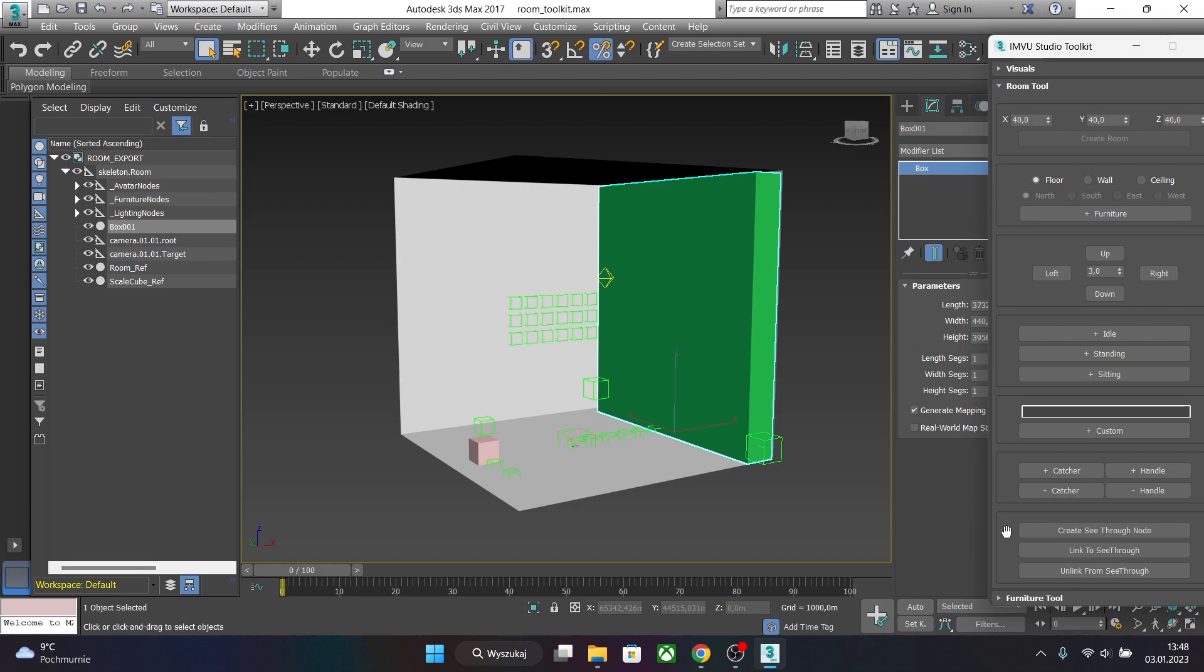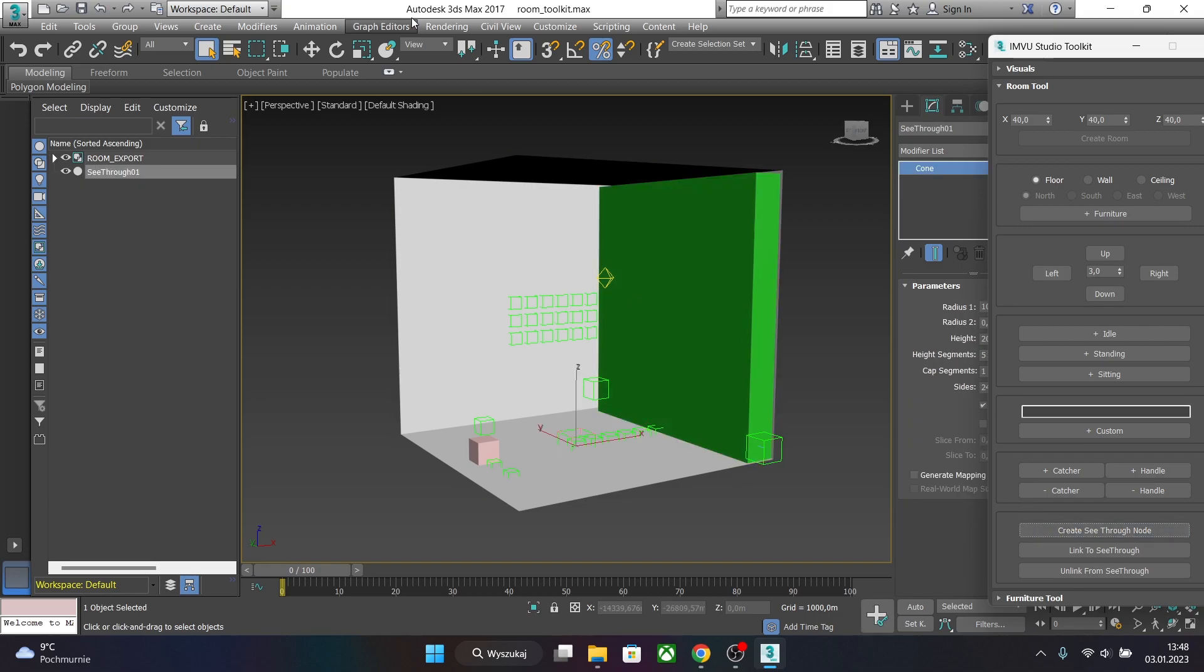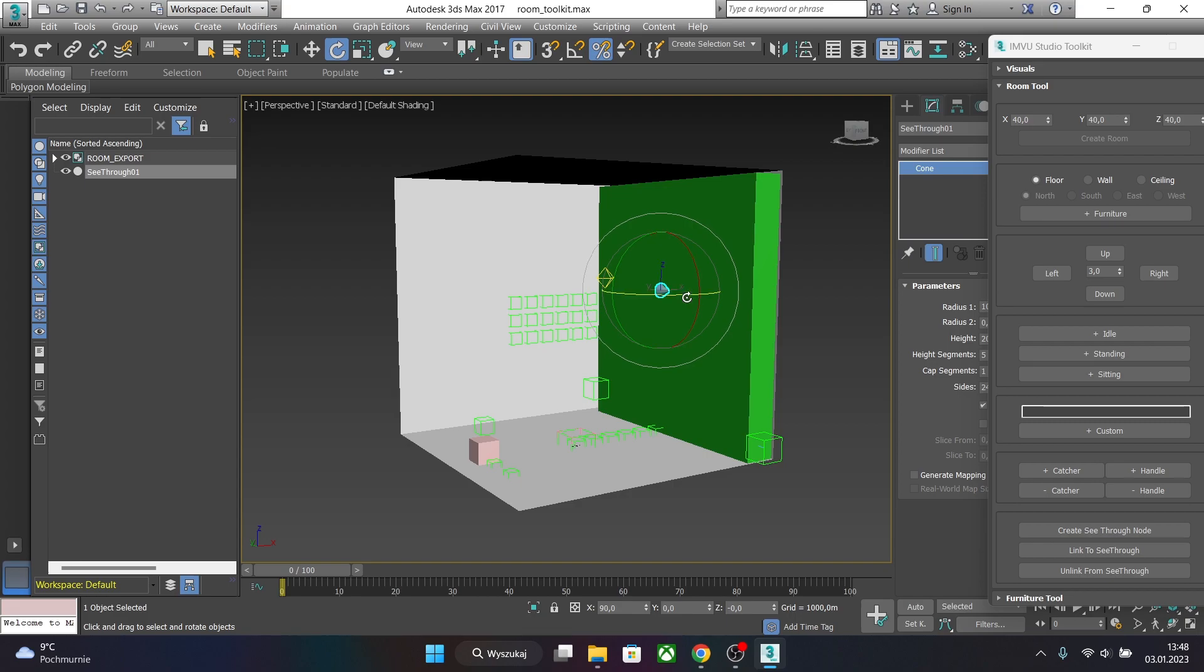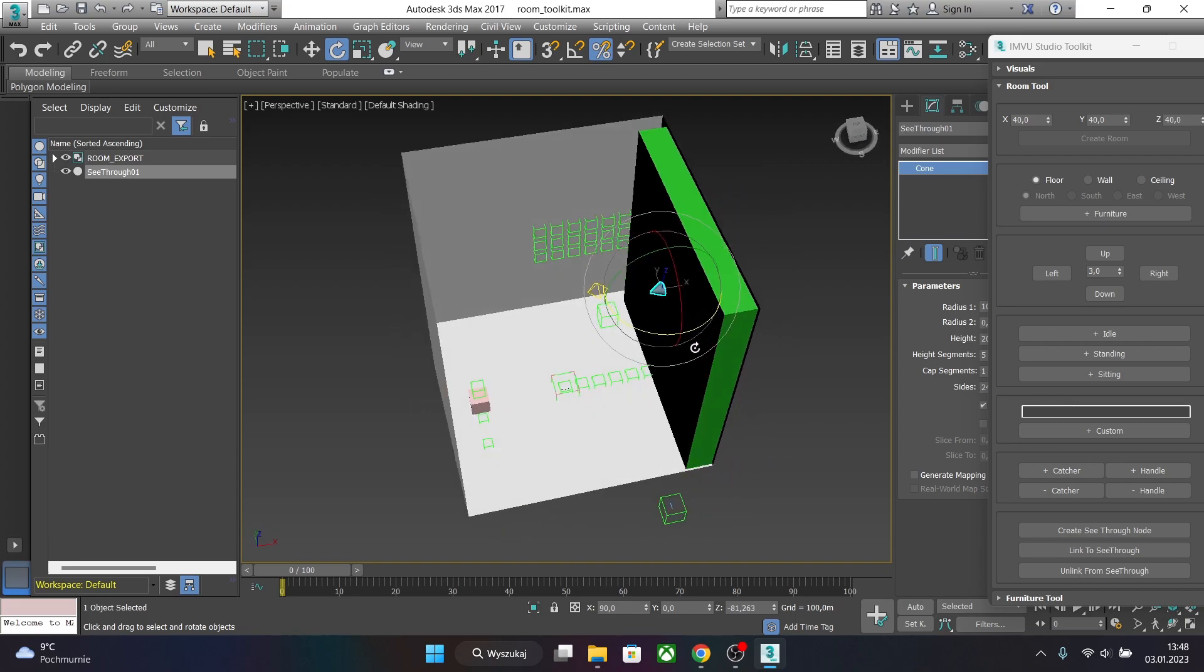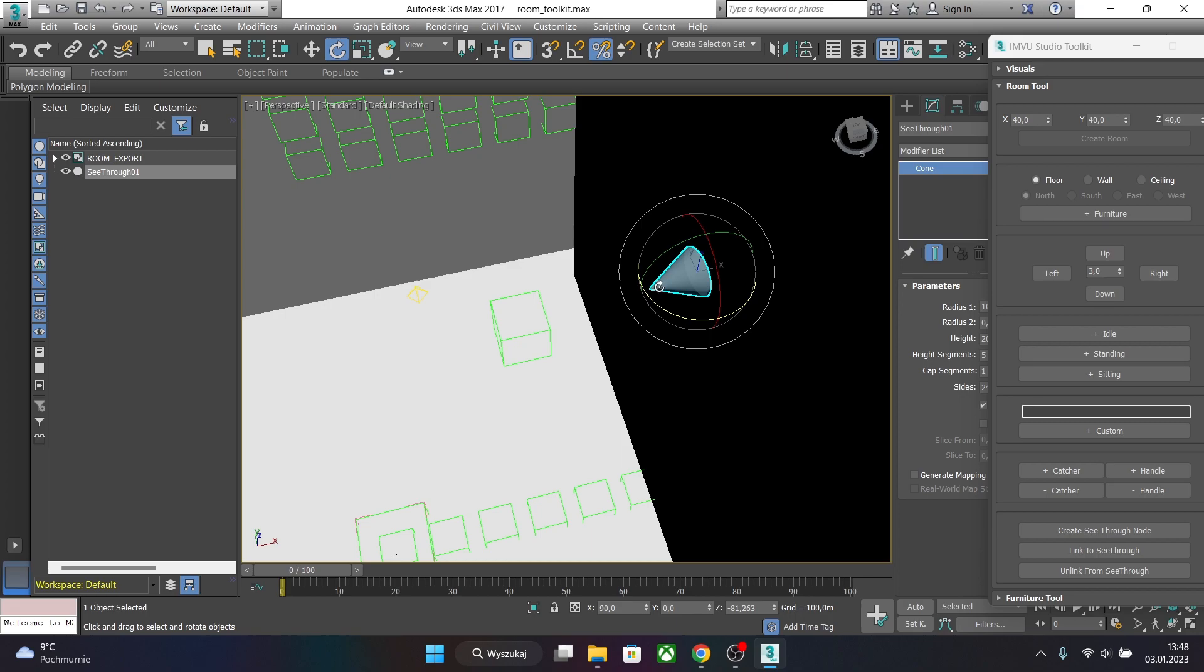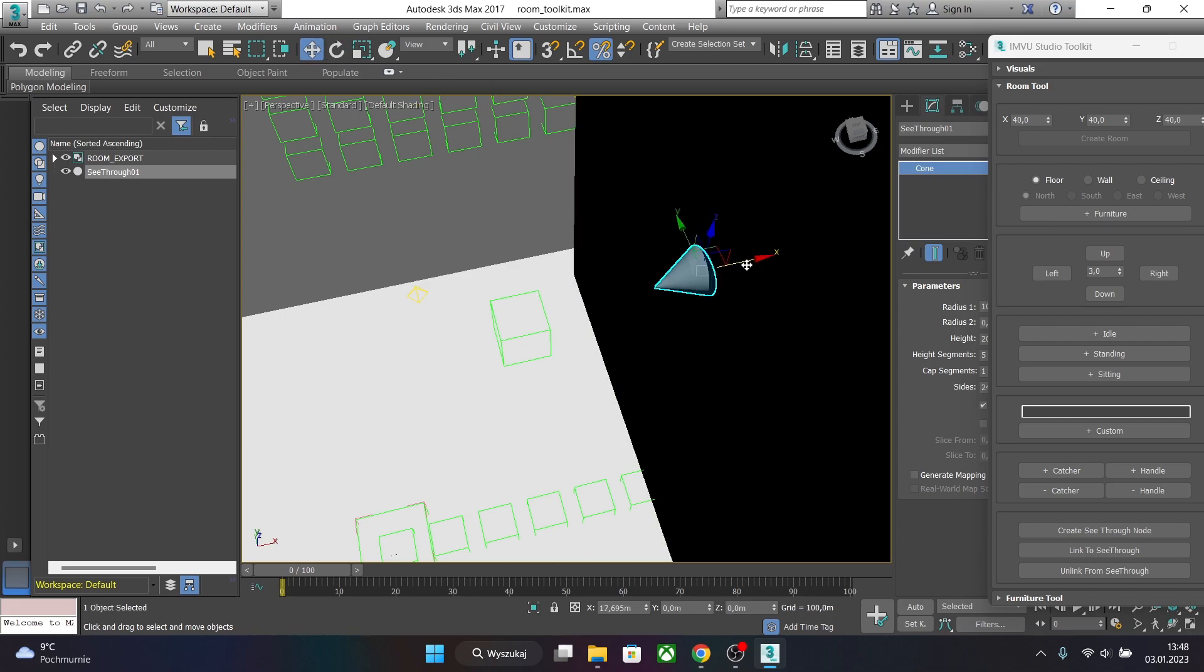Let's click on create see-through node. And as you can see a cone appeared in our scene. So let's move it towards the mesh which is gonna be see-through. And move it like this so the pointy area of the cone is facing the center of the room.